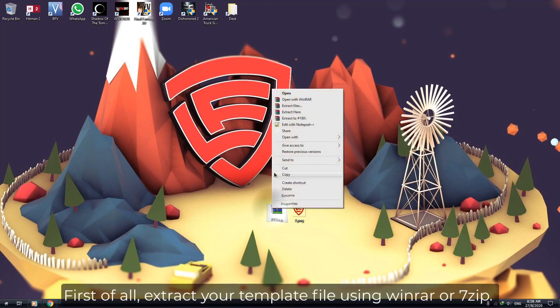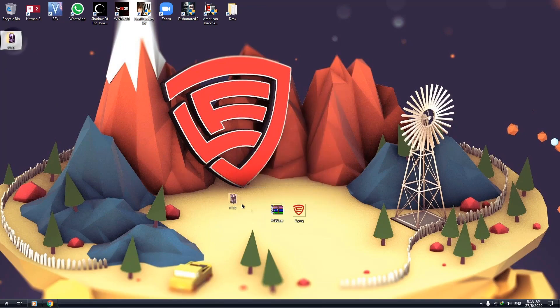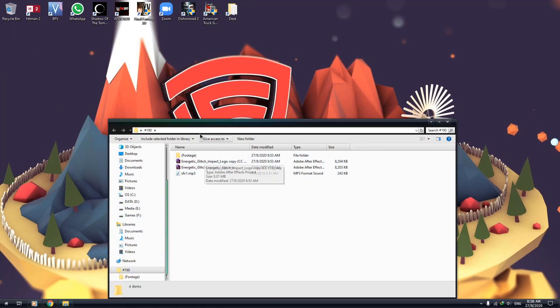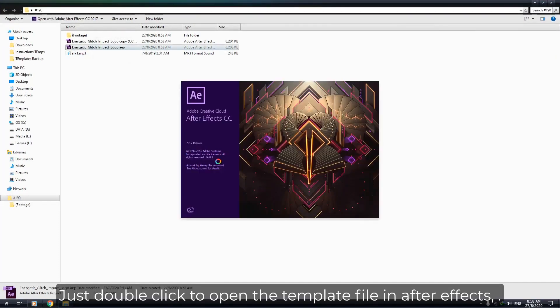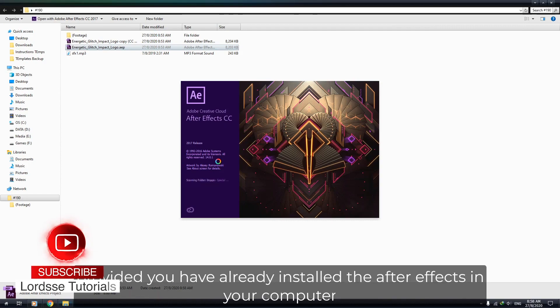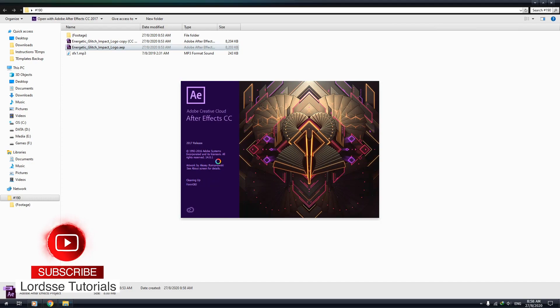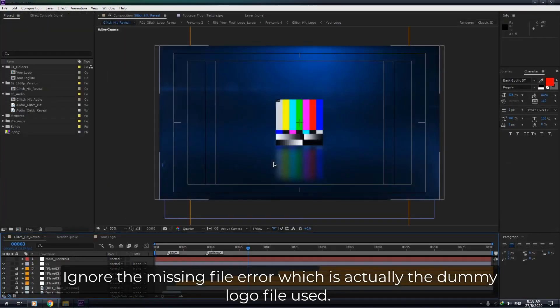First of all, extract your template file using WinRAR or 7-Zip. Just double click to open the template file in After Effects, provided you have already installed After Effects on your computer. Ignore the missing file error, which is actually the dummy logo file used.